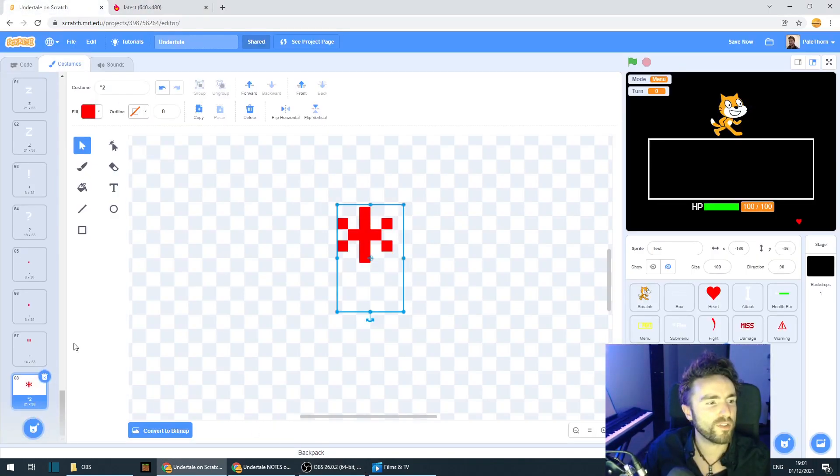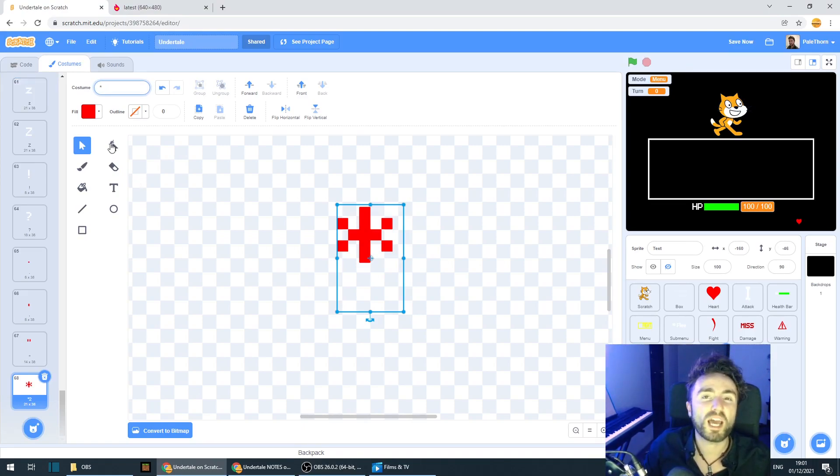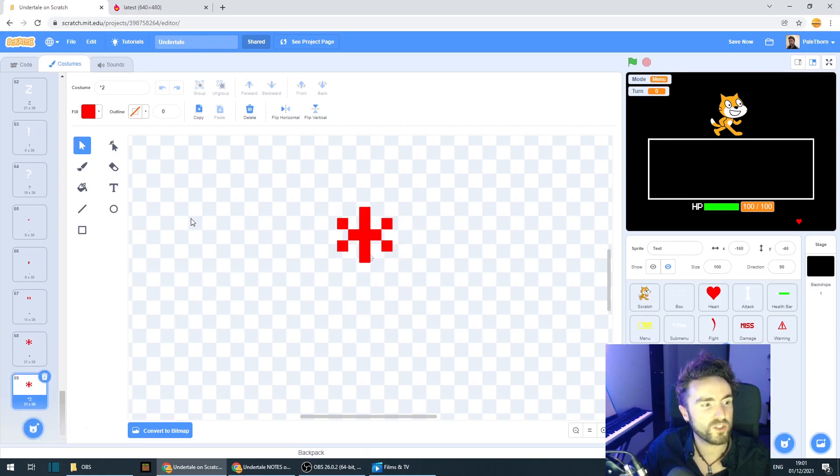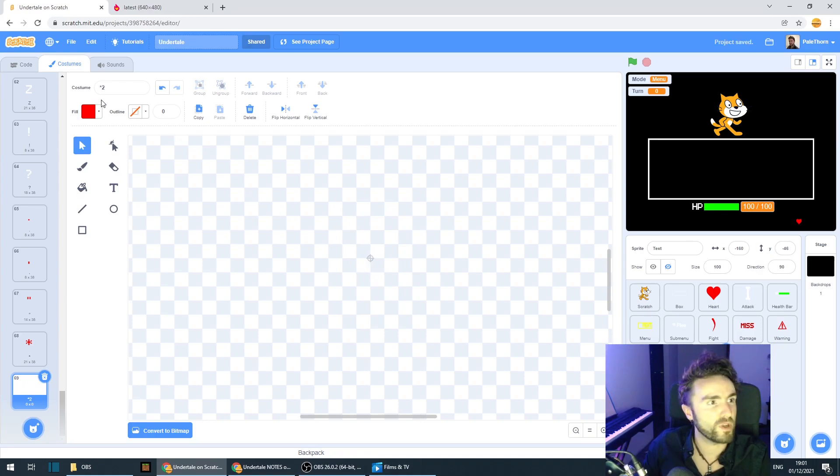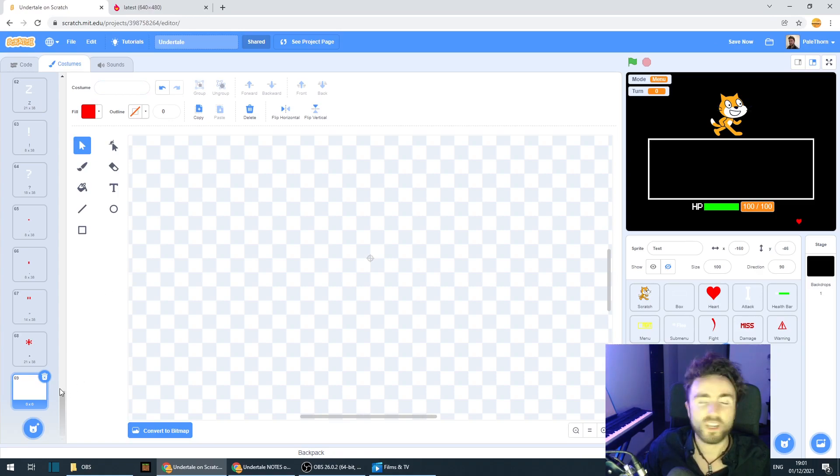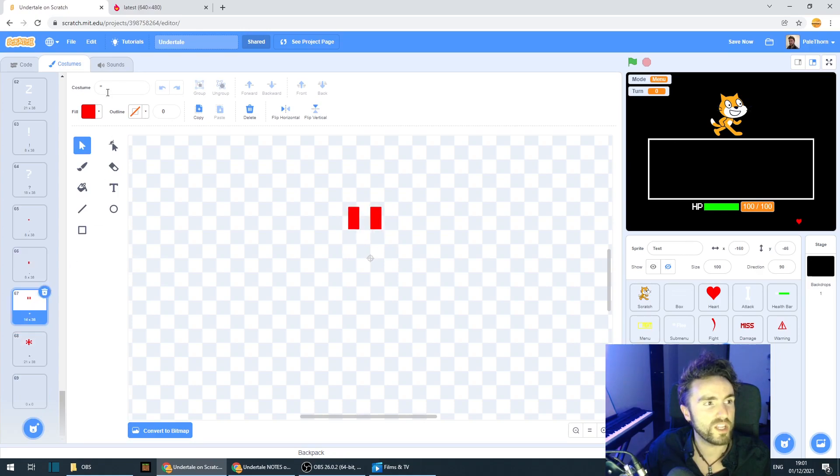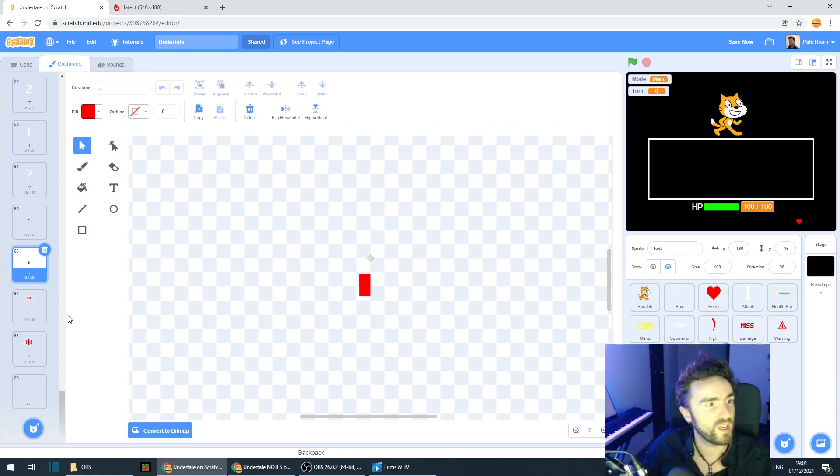Now, the other thing that we need to make sure that we do is we need to make sure we have a space. So duplicate and delete entirely your bit of text. And this costume just needs to be called space. Now, one last time, just make absolute certain that all of your punctuation is named correctly in its costume name.